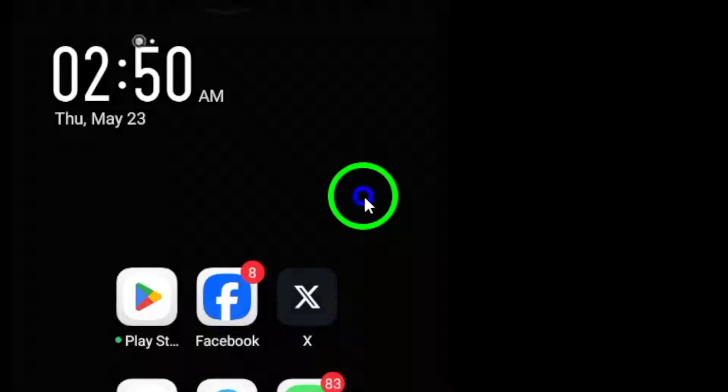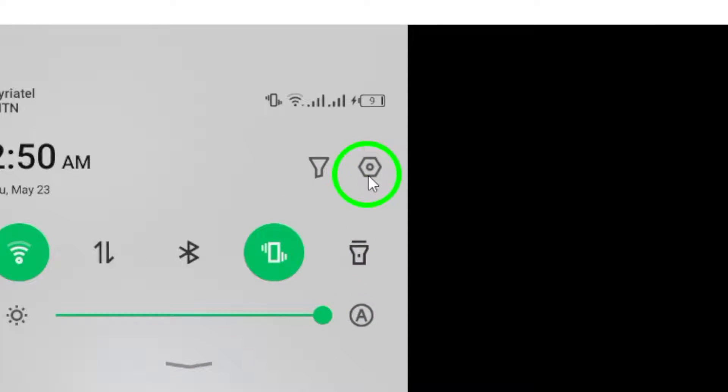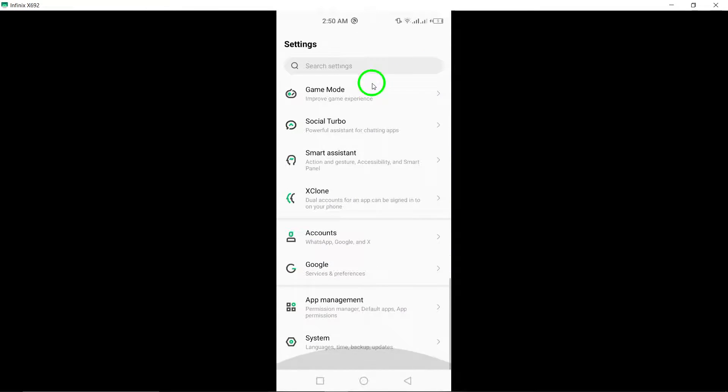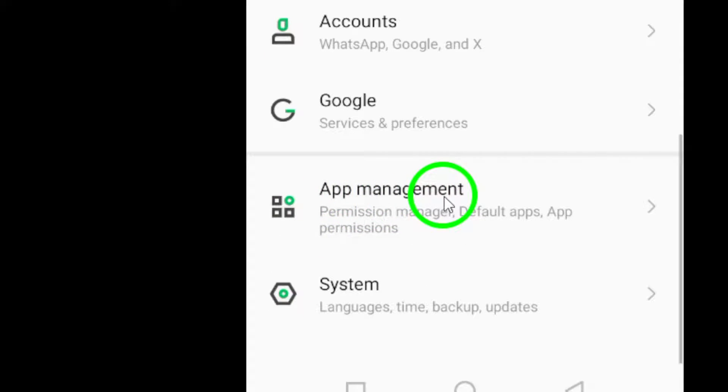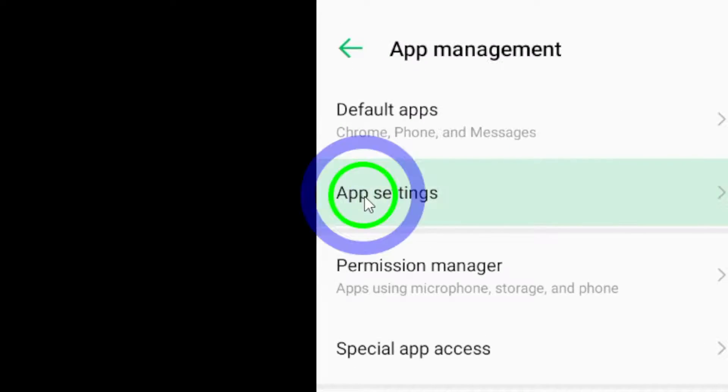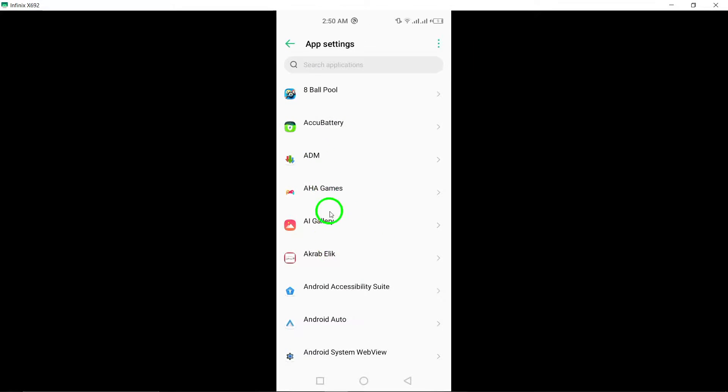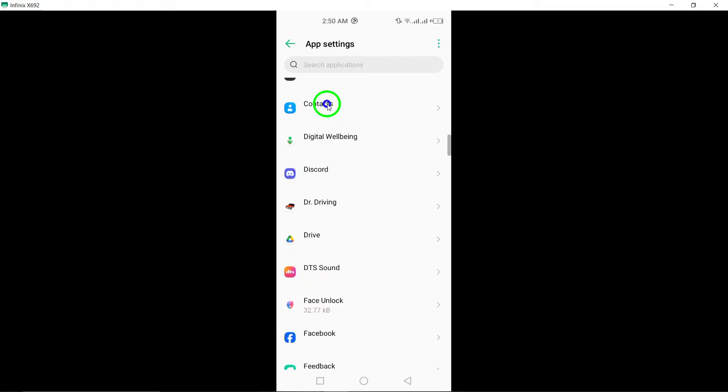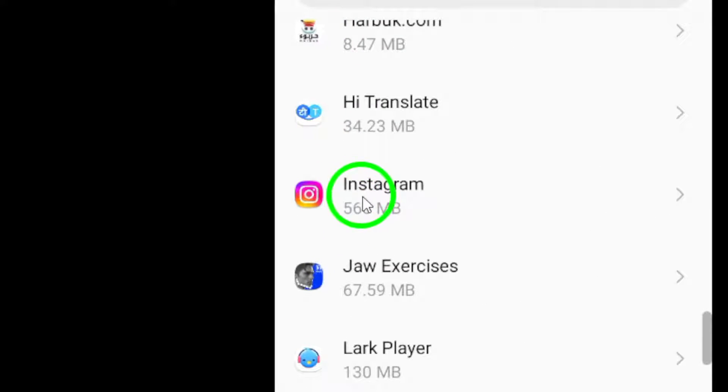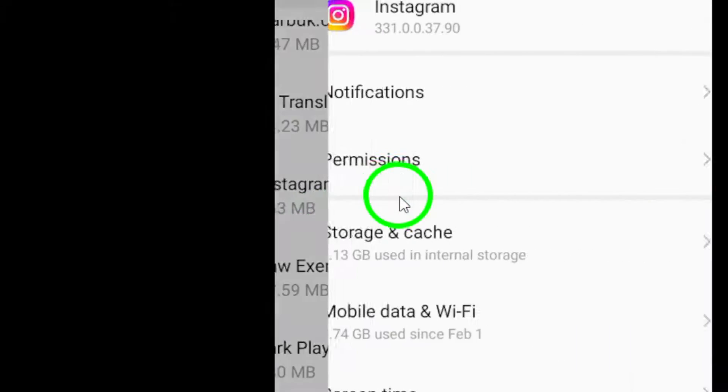To begin, navigate to the Settings menu on your Android device. From there, select the Apps section, look for Instagram in the list of apps, and tap on it to access its specific settings.